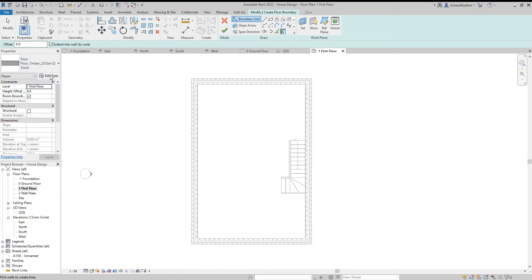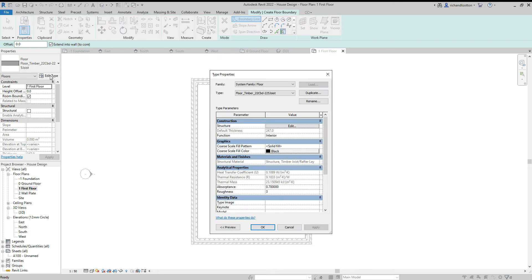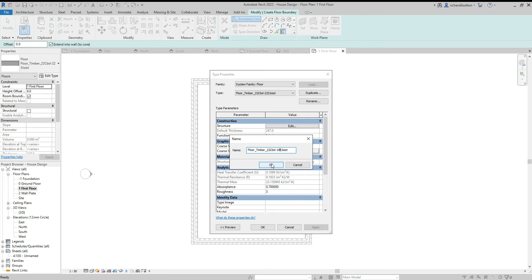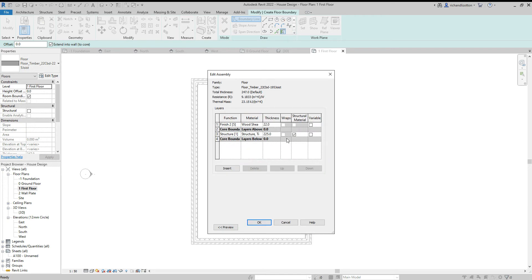I duplicate and change the name to suit the construction. Not 155, 195. Say OK. Edit the structure.